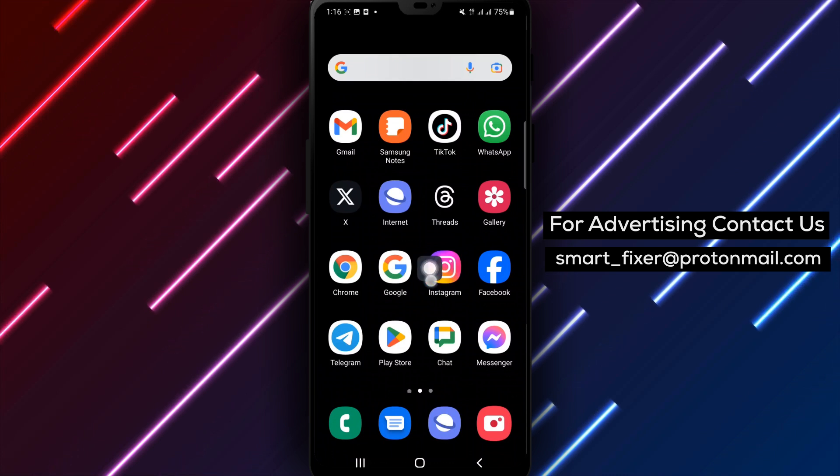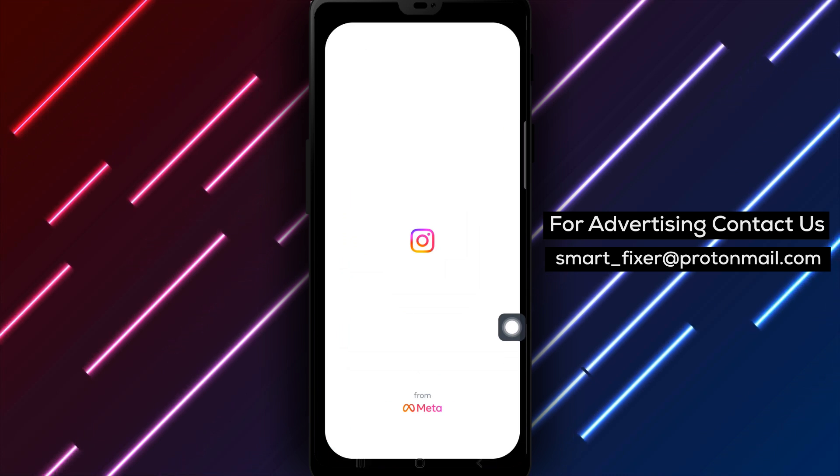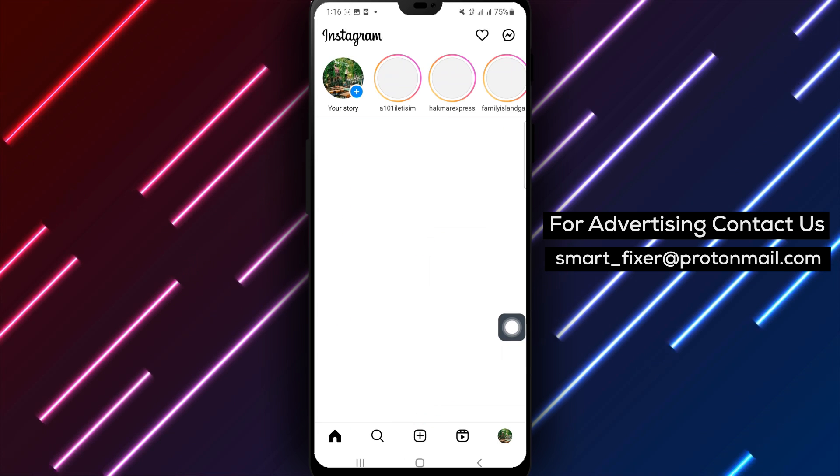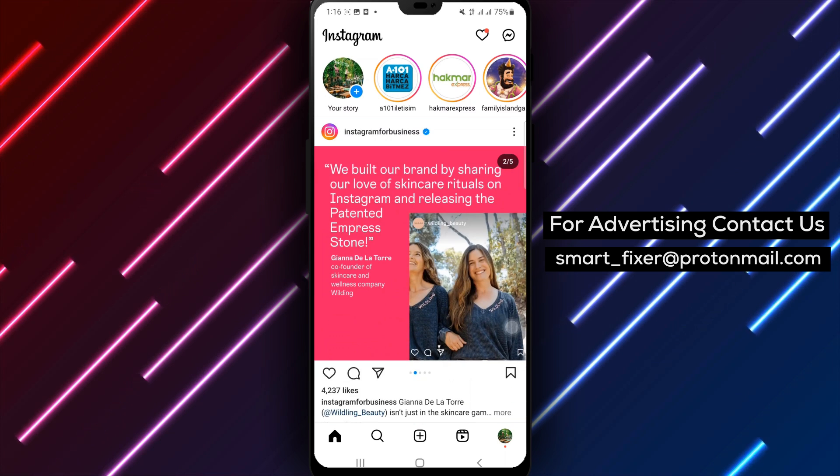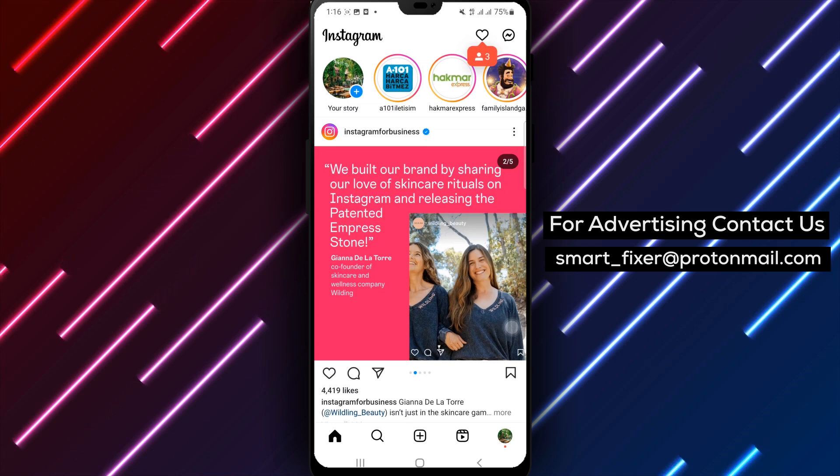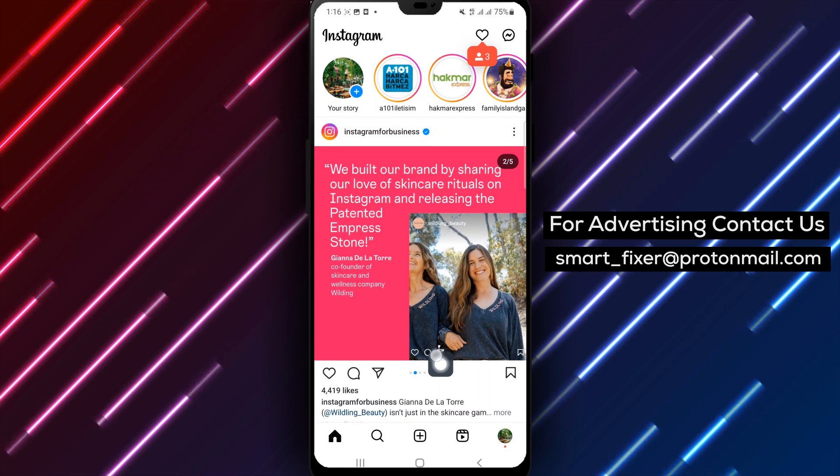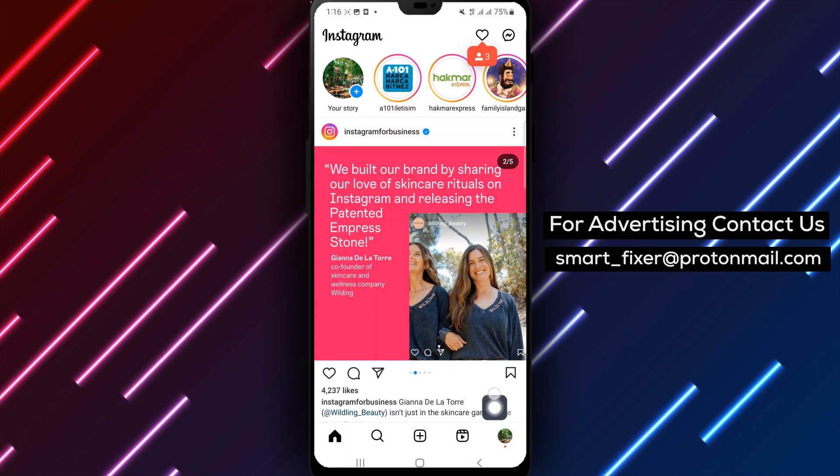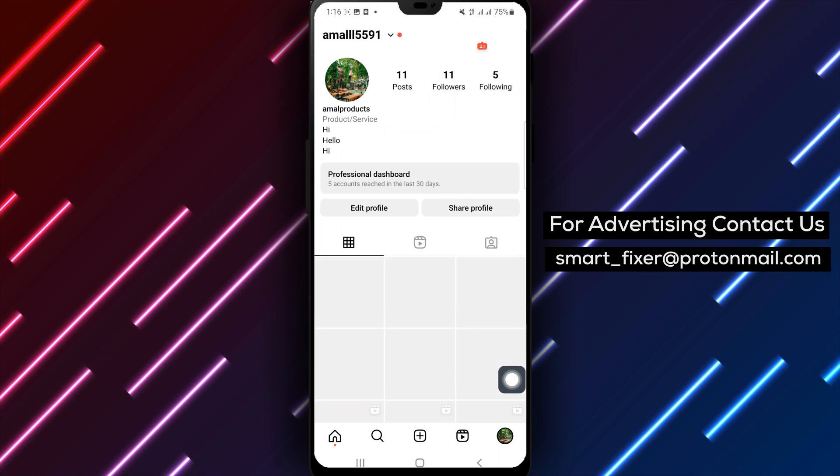Step 1: Open the Instagram app on your Android device. Step 2: Tap on your profile picture in the bottom right to go to your profile.